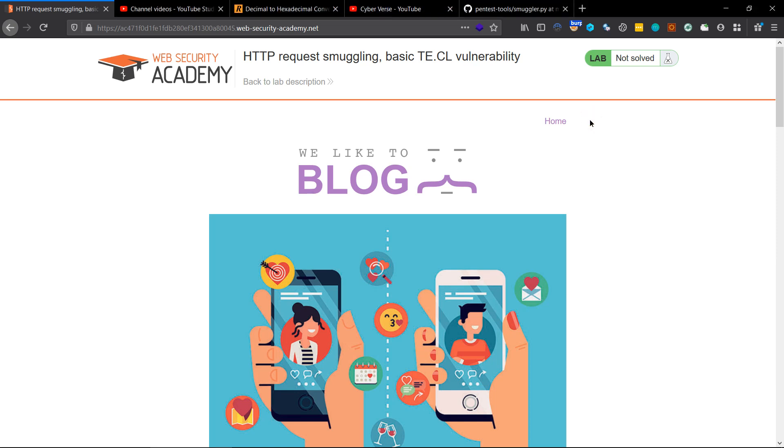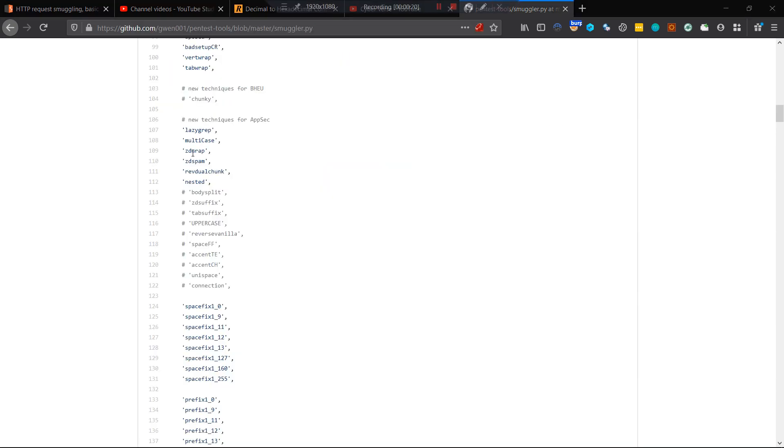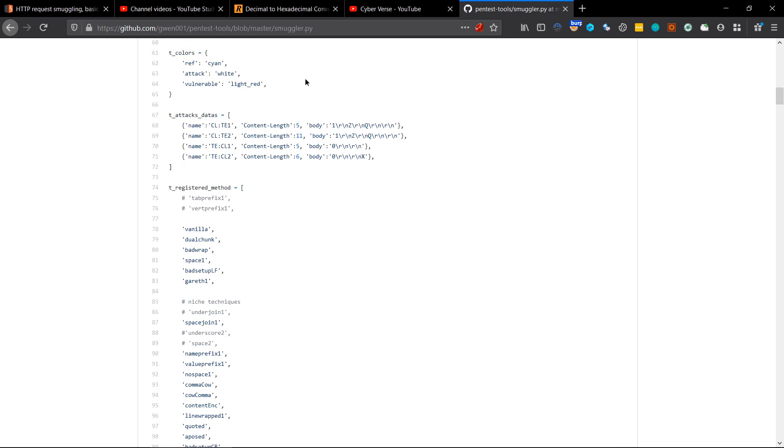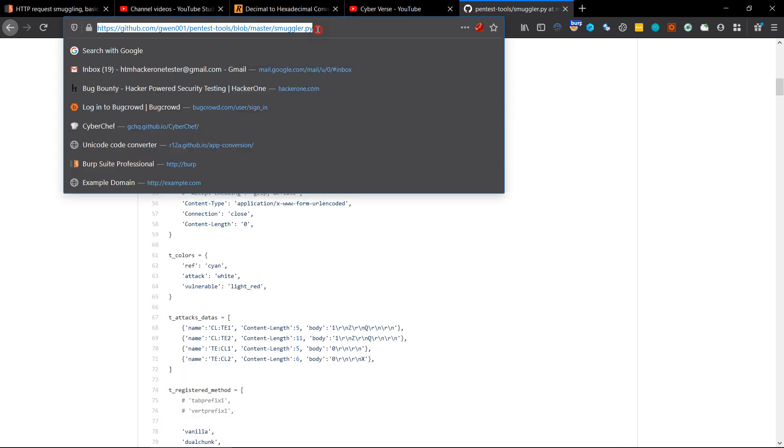Hello everyone, my name is Aditya and today we are going to automate the HTTP request smuggling vulnerability. We are going to do it with the help of two tools. First is the Burp Suite extension HTTP request smuggler, and the second one is a Python tool you can find it on GitHub and I'll share the links. So let's start.